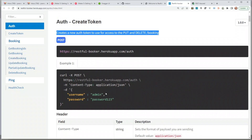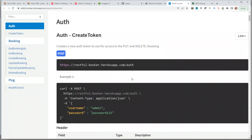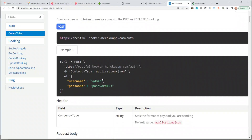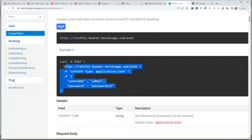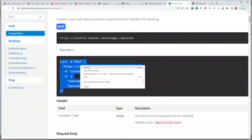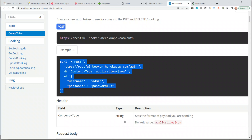That's actually bug number one — anyone can access this API and create bookings without needing an authentication token. But since this is just a demo application, let's keep exploring.